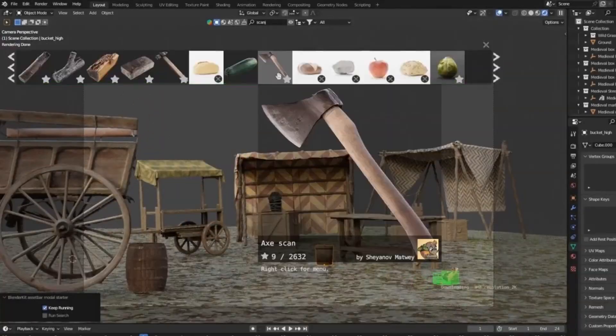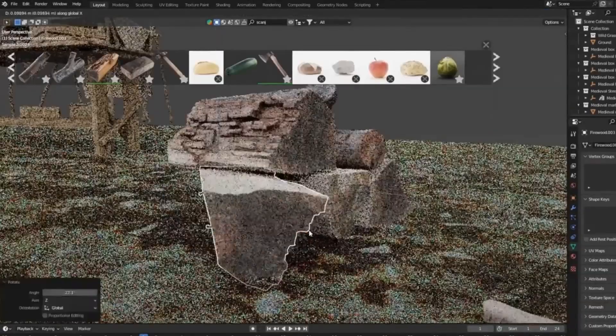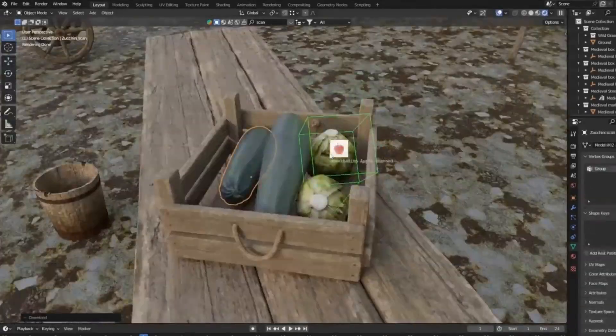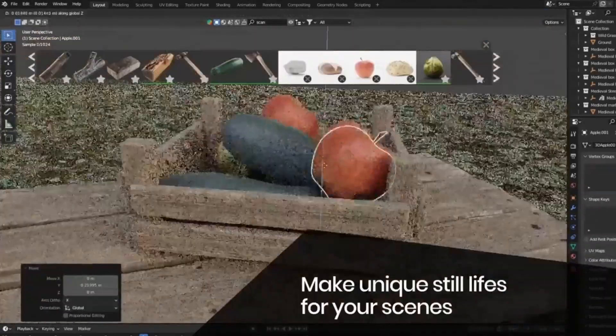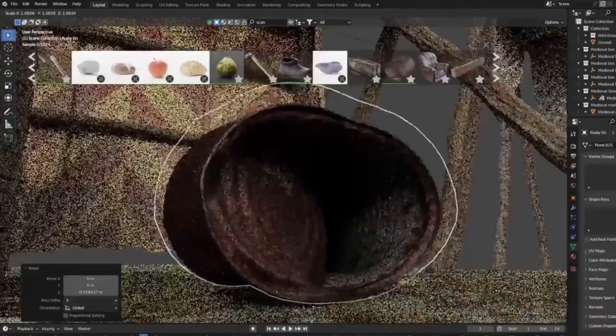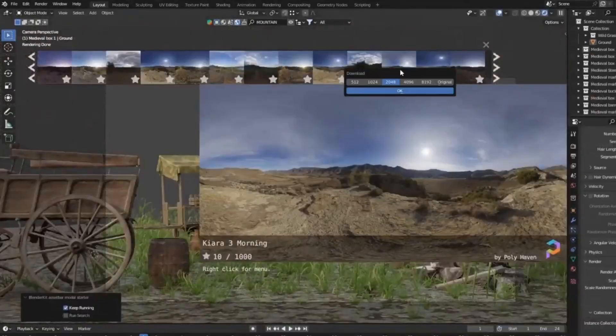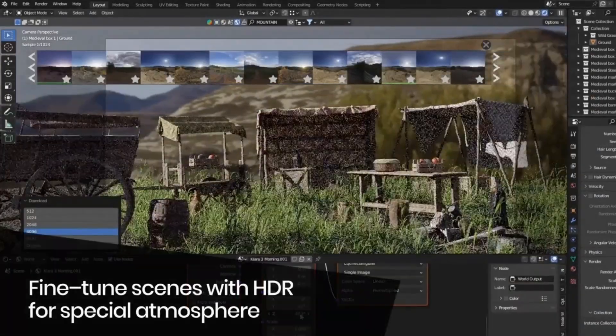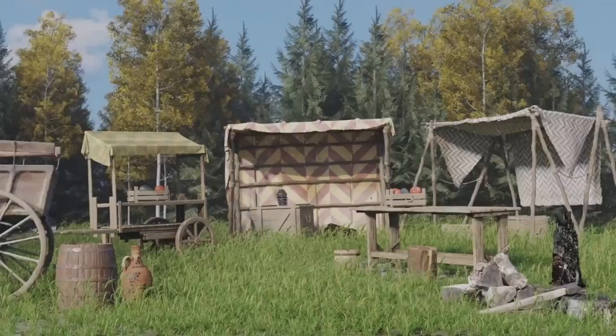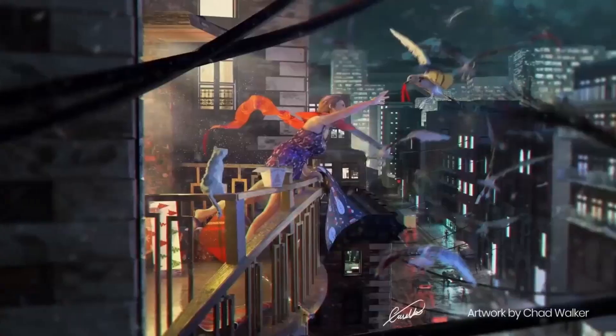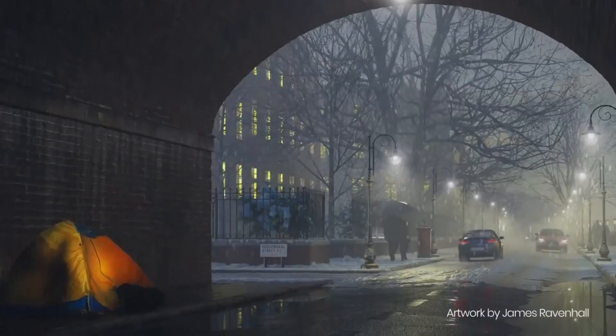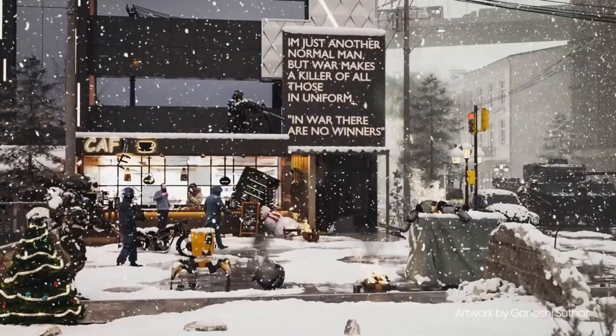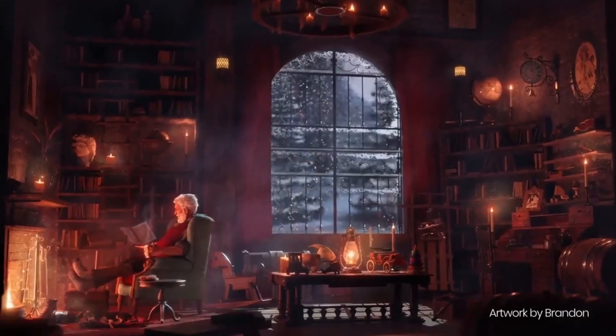So, what are you waiting for? Transform your 3D projects with Blender Kit today. Don't forget to hit that like button, share this video with your fellow 3D artists, and subscribe to our channel for more amazing Blender tips and tricks. Happy blending!